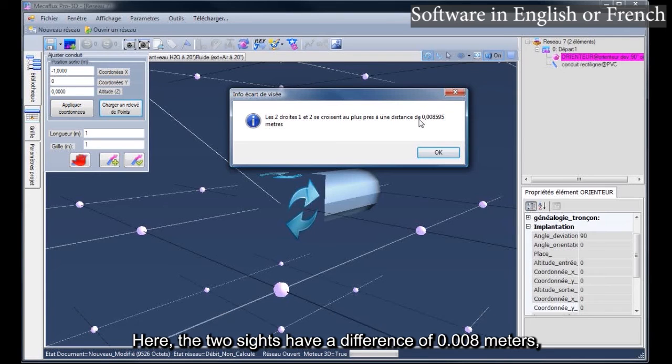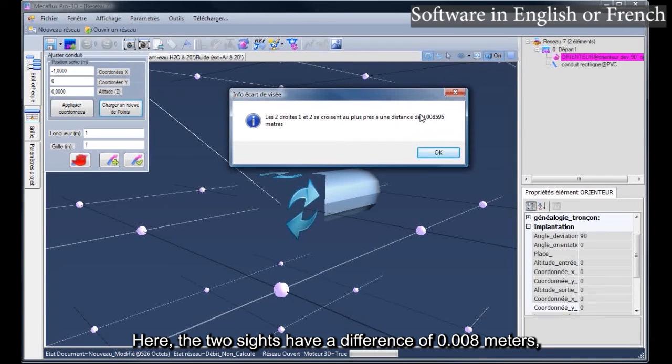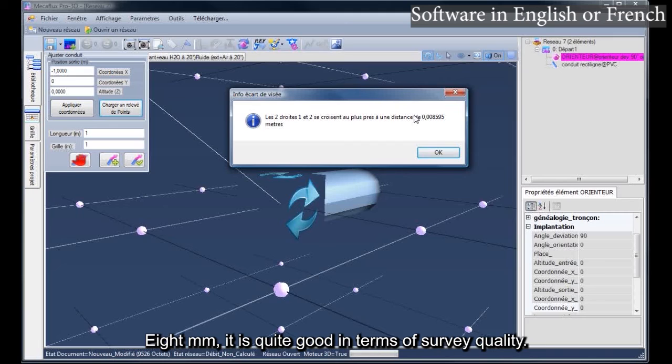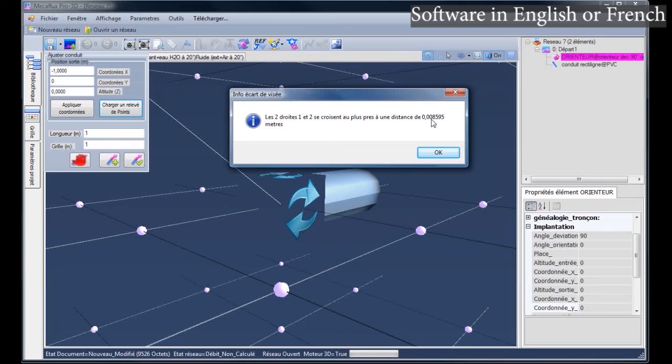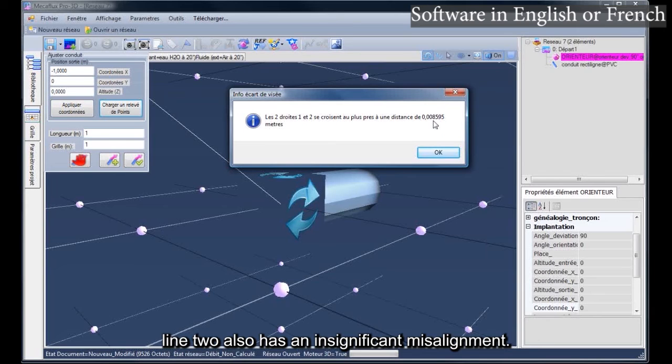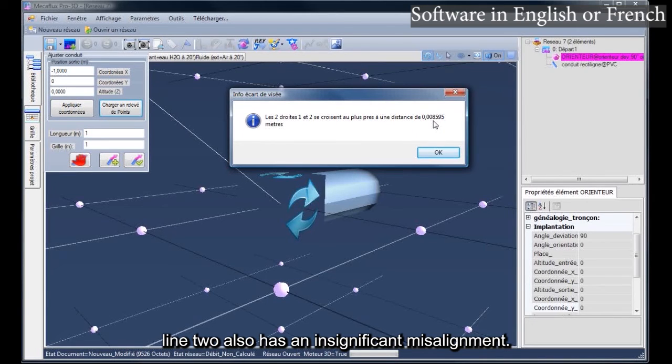Here, the two sites have a difference of 0.008 meters. 8mm, it is quite good in terms of survey quality. Line 2 also has an insignificant misalignment.